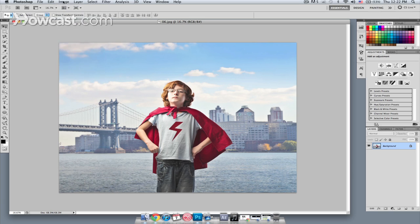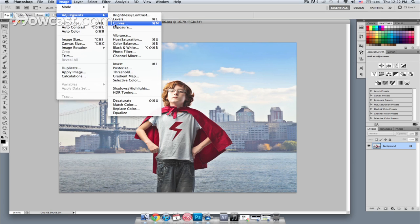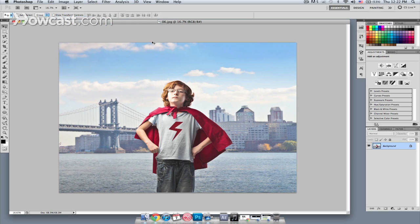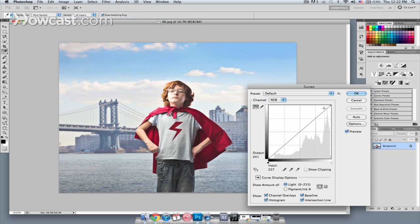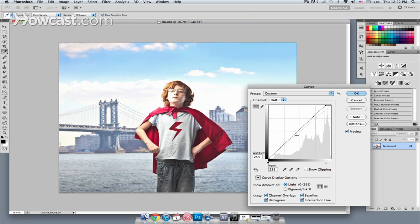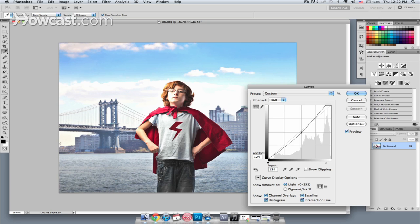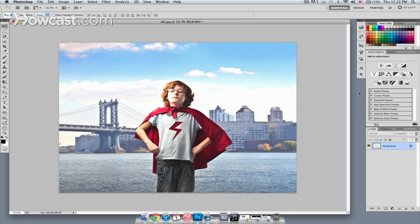So I'm going to go to Image, Adjustments, Curves. I'm just going to move my highlights control over just a little bit. You can see the blue is already starting to become a little bit more vibrant, and I'm just going to drop my mid-tones just a little bit, then hit OK.